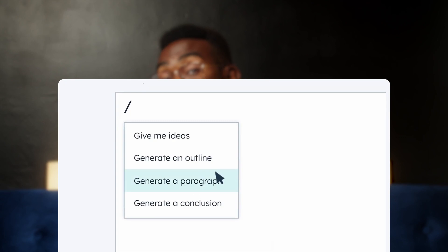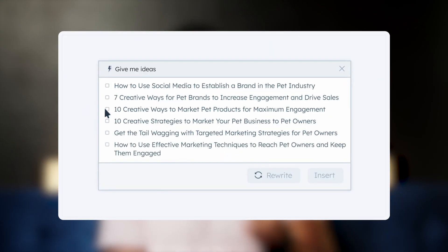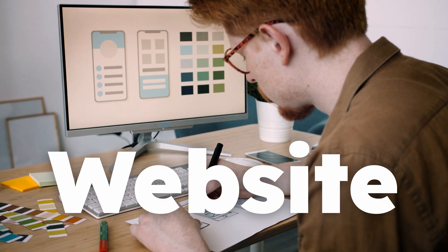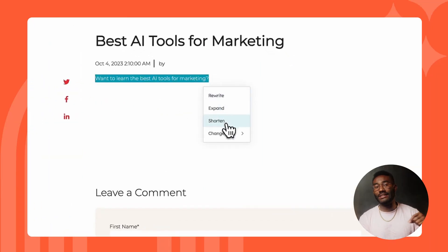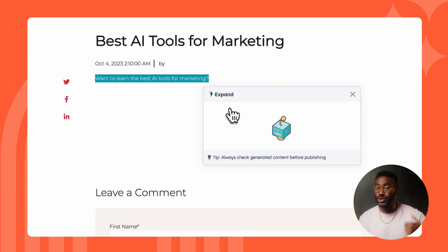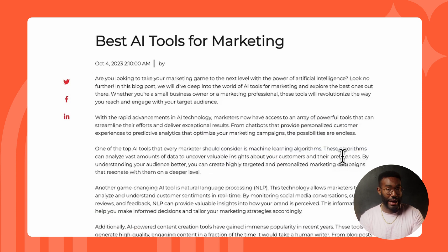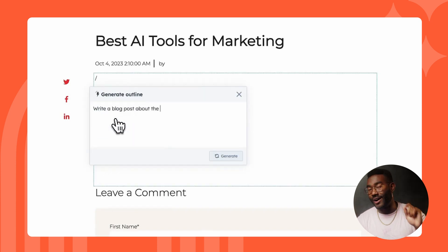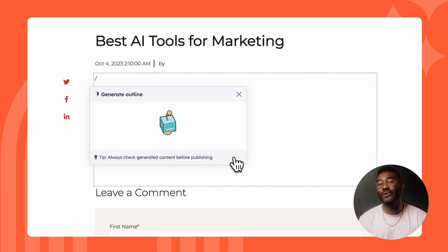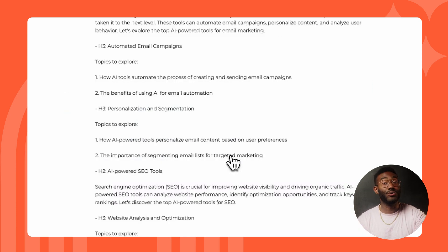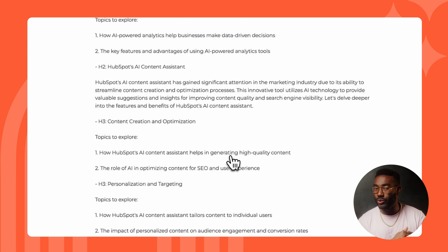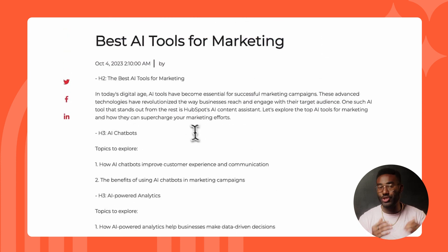First, we'll start with HubSpot's AI Content Assistant. This tool allows users to create, ideate, and share content all from one place. For example, you can use our AI Content Writer to generate copy for your blog, website, or social media with just the click of a button. Just enter a prompt or topic and watch as the tool writes a first draft for your landing page, email, blog post, or social caption. The Content Assistant tools natively integrate with HubSpot products you already use and trust, so you can easily toggle between manual and AI content creation to generate copy.